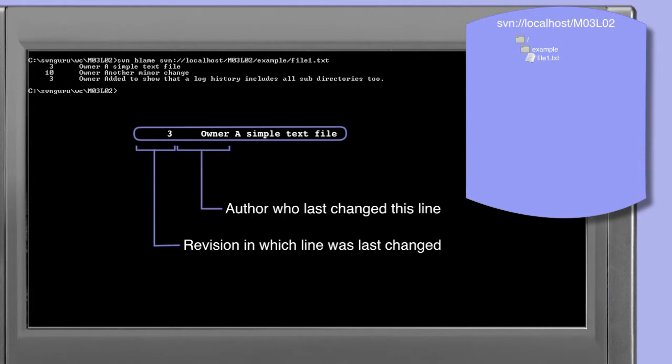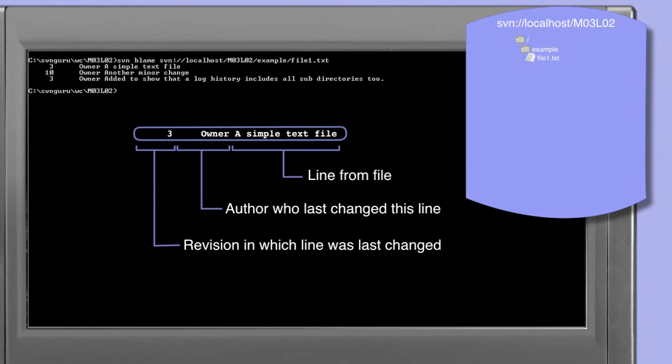The second column shows the author who last changed this line. Since the owner is the only author working on this file, we can see that he changed each of the lines in question. And finally, the actual line within the file is shown.